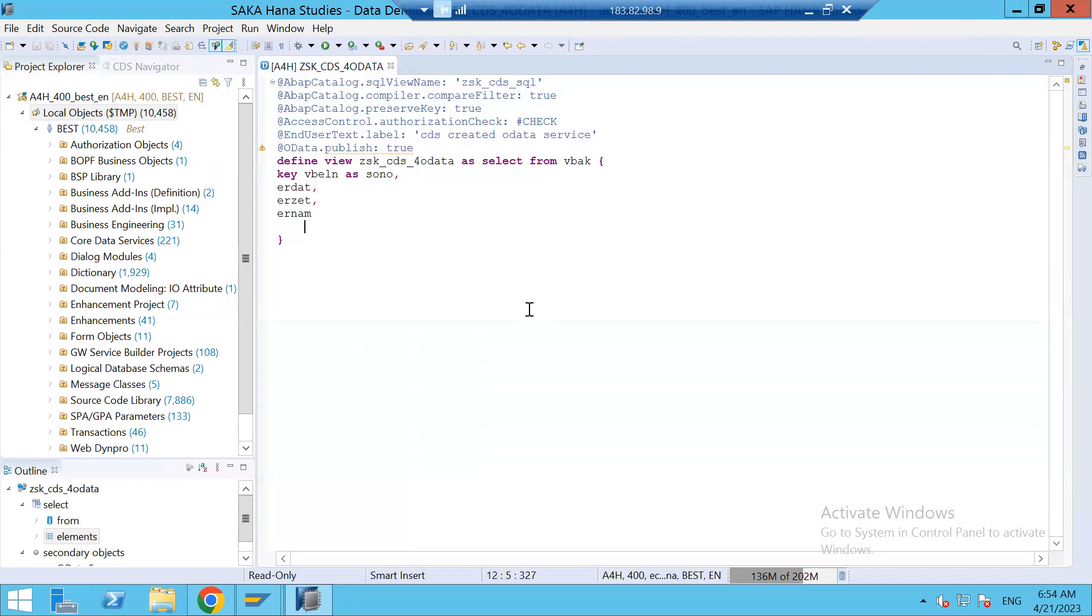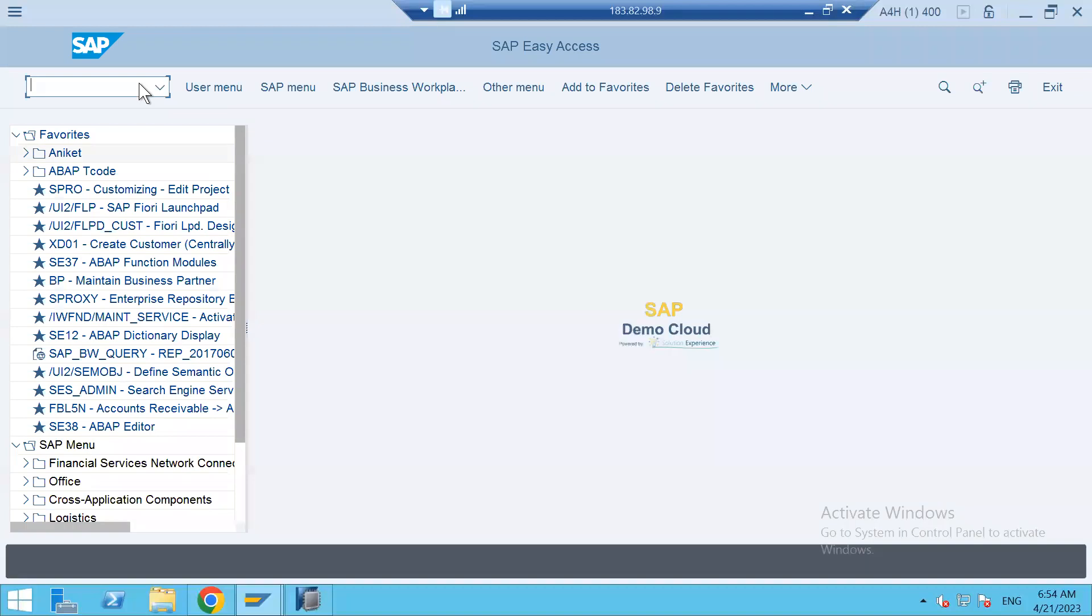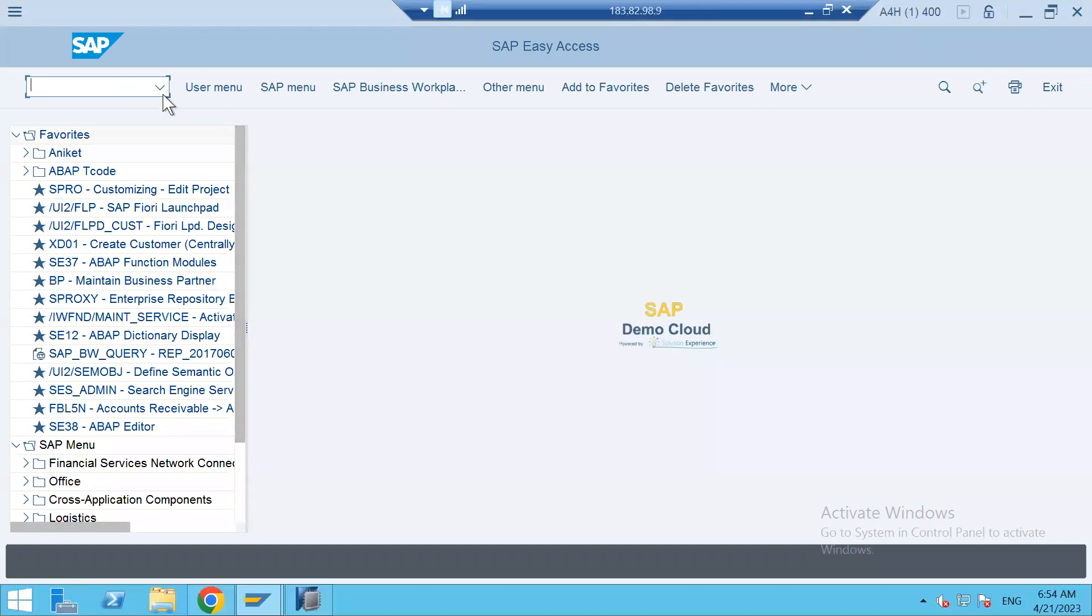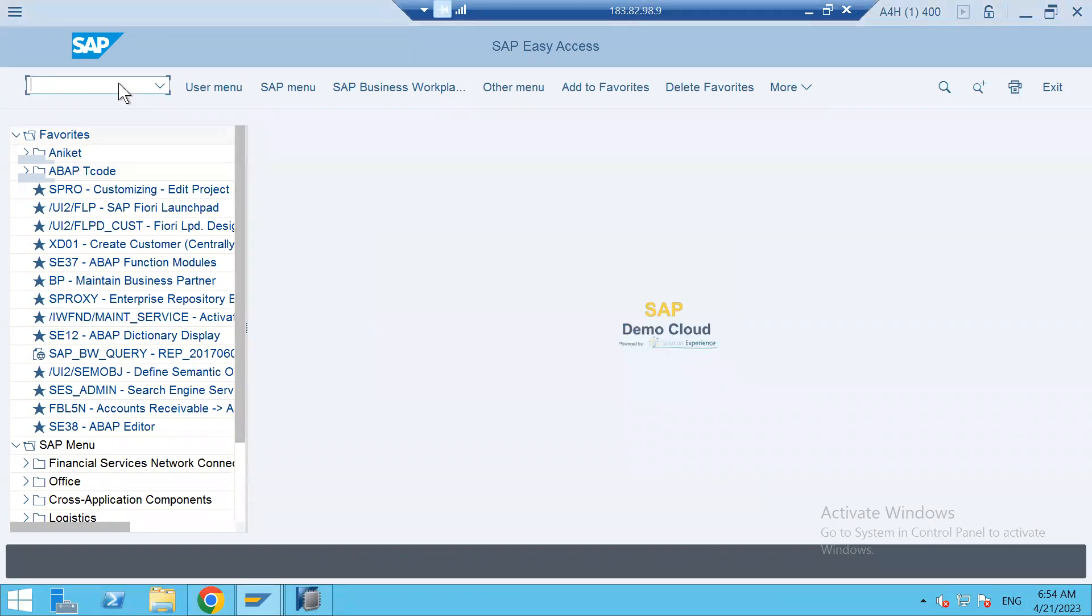Now, I'll go to the system, backend system. I'll enter the transaction /IWFND, maintain service. Maintain service.